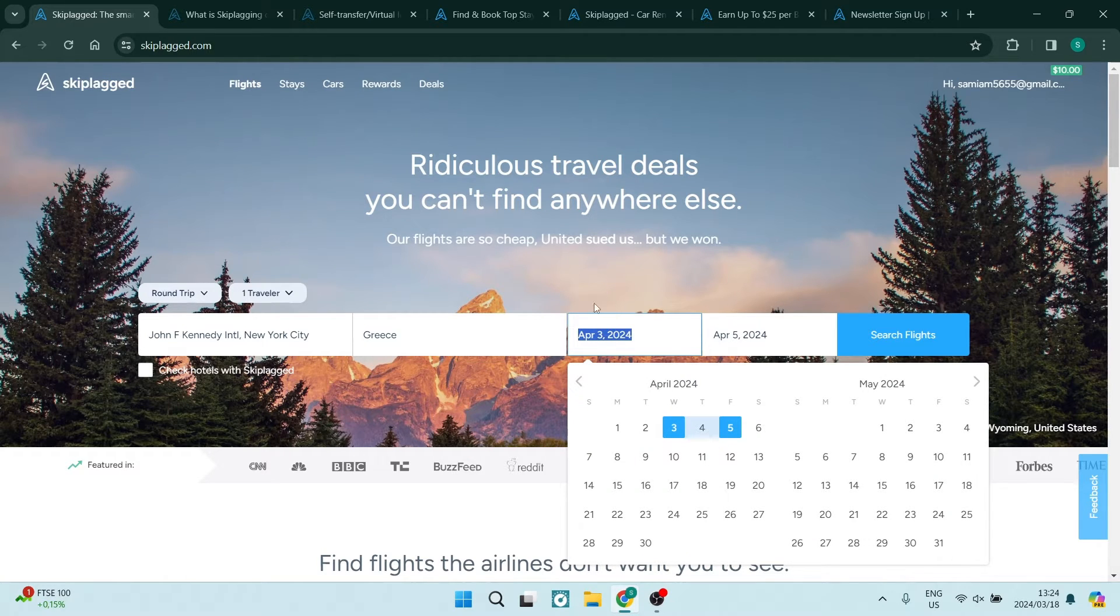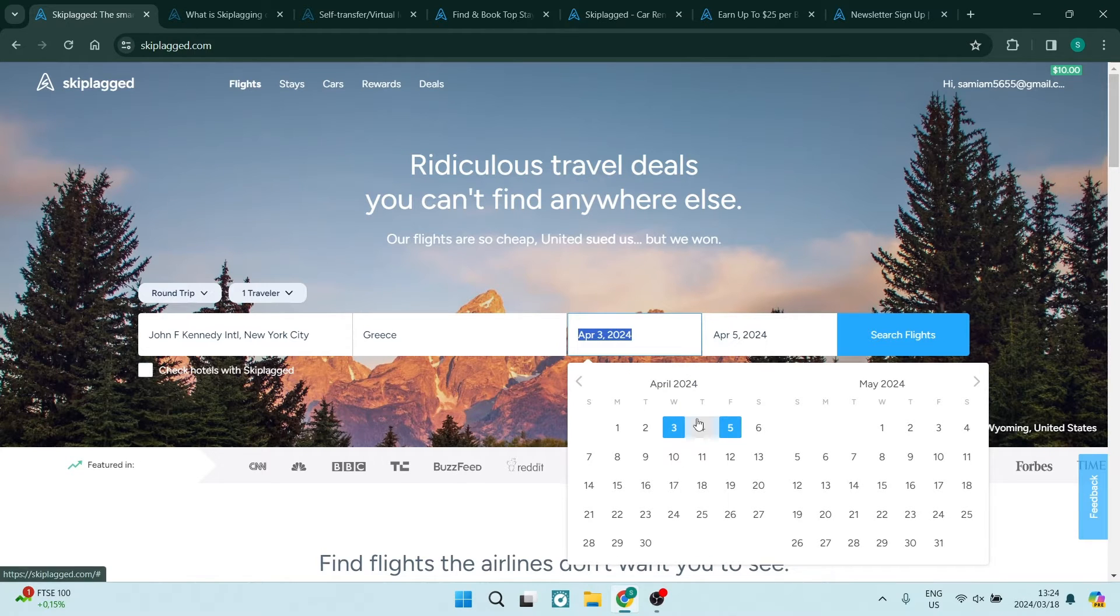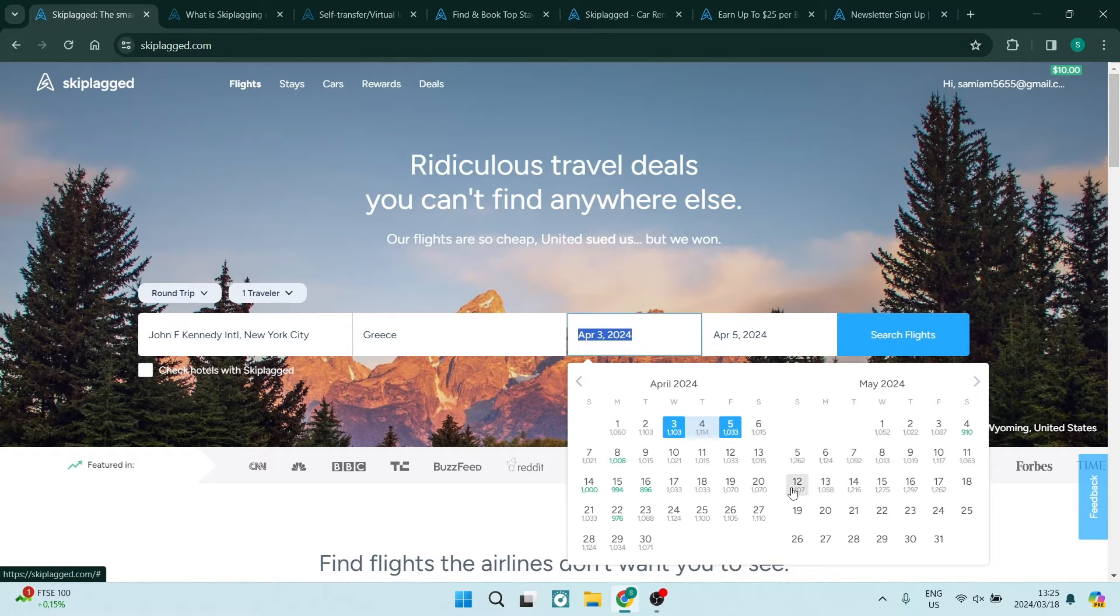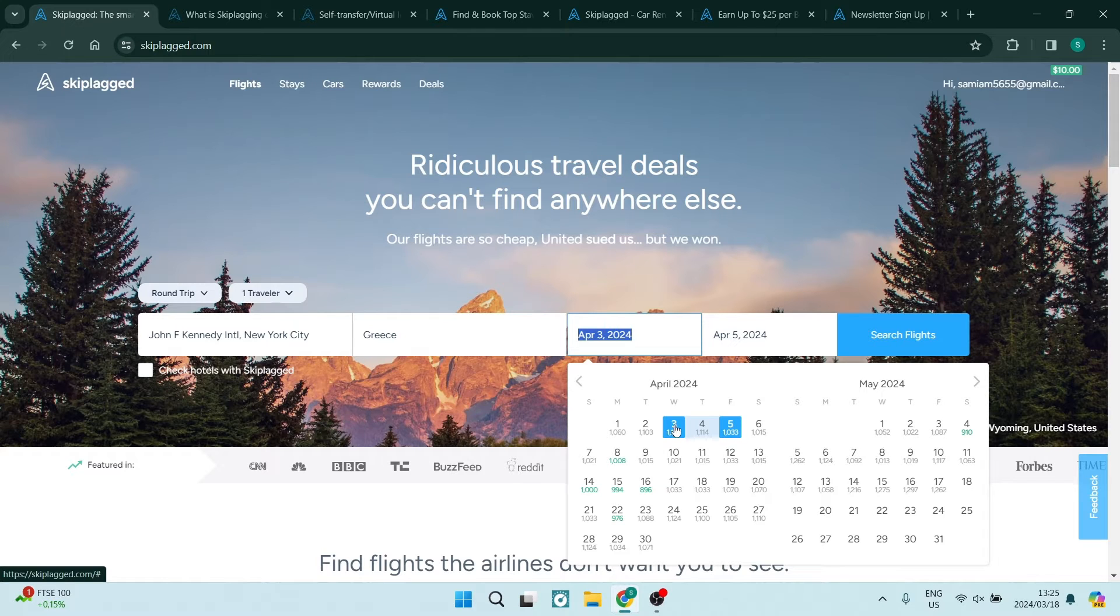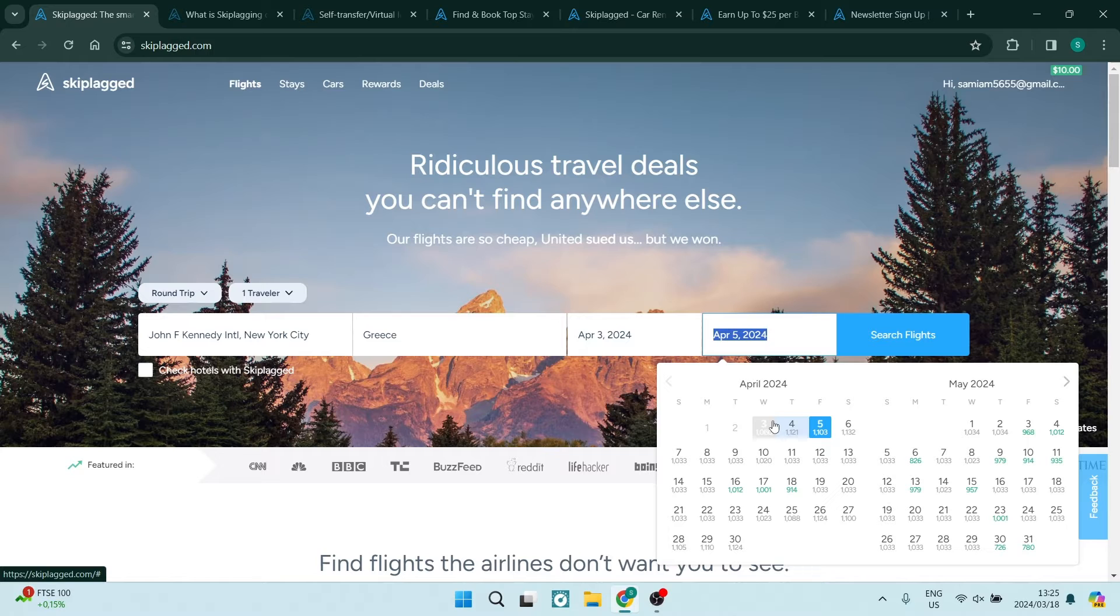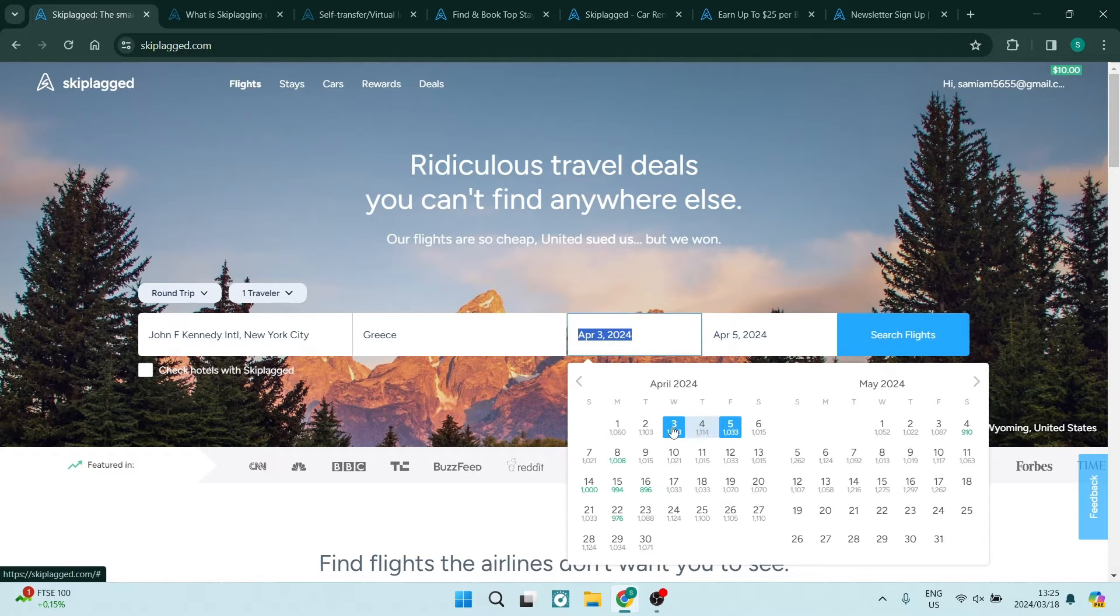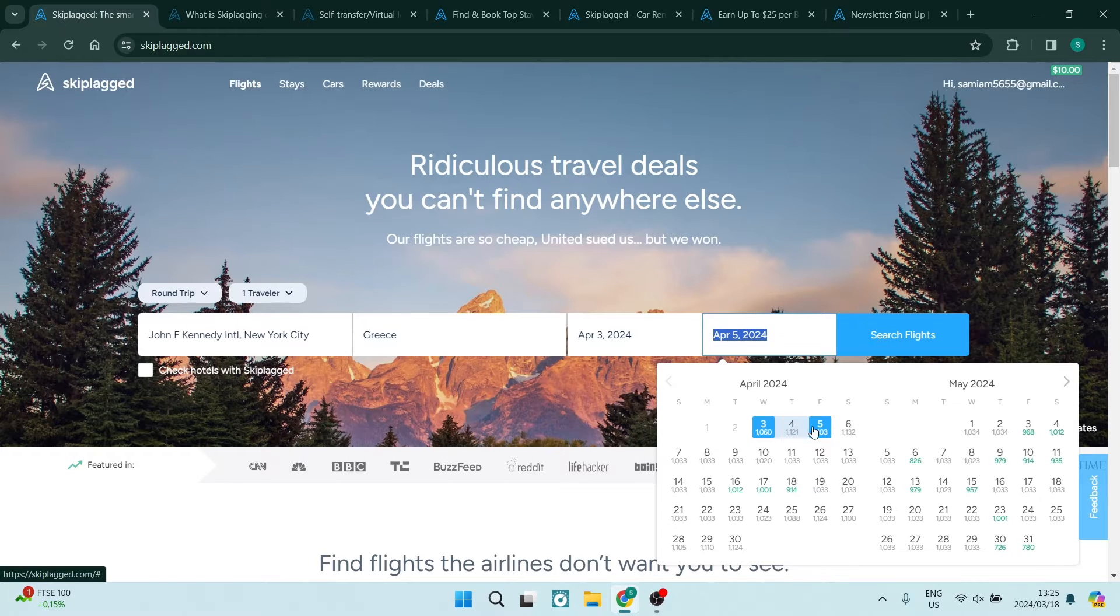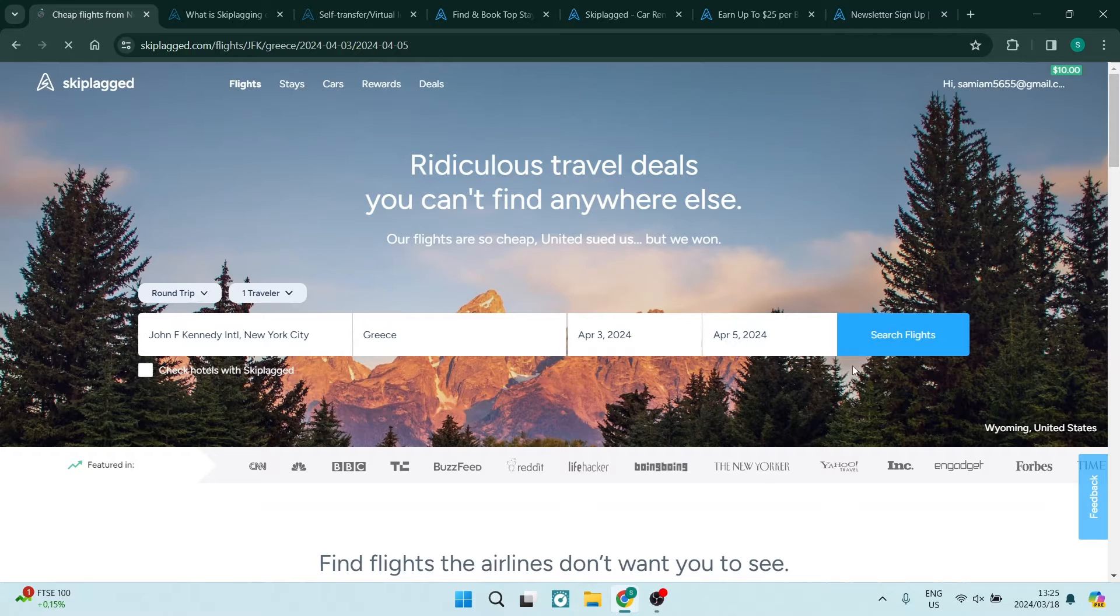Once you click on the departure date and the arrival date, you can see that there are numbers underneath the dates. These are more or less going to be your pricing strategy. We want to make sure that we're choosing the lowest price if we're looking for the lowest cost. However, if you are not leaving on the 3rd of April, of course, you need to make sure that you're entering in a day that you are actually leaving. We're going to just leave it like that, and you're going to tap on search flights.